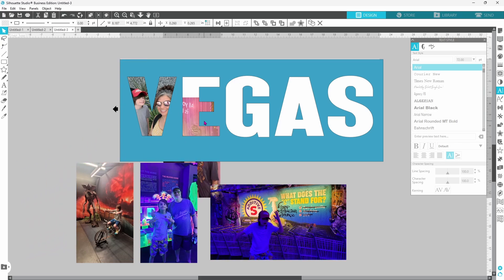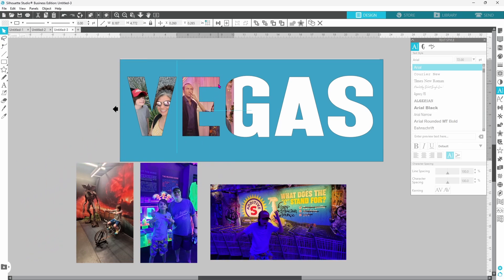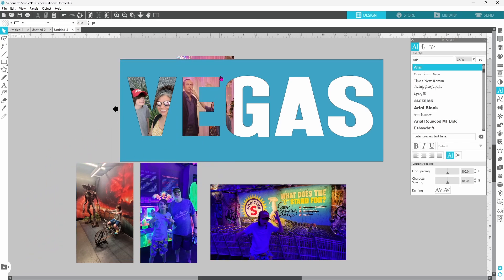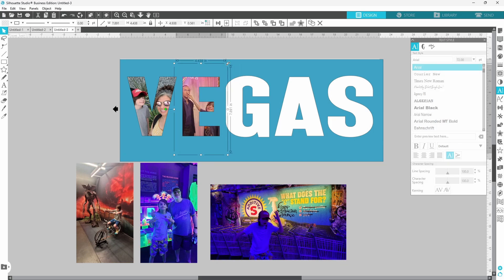Let's pick the second one and slide it in behind the E. This one is too large as well so let's scale it down.